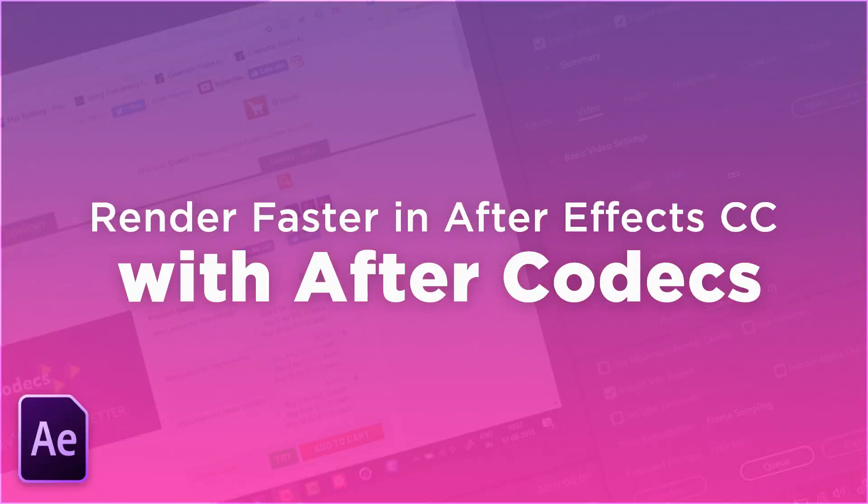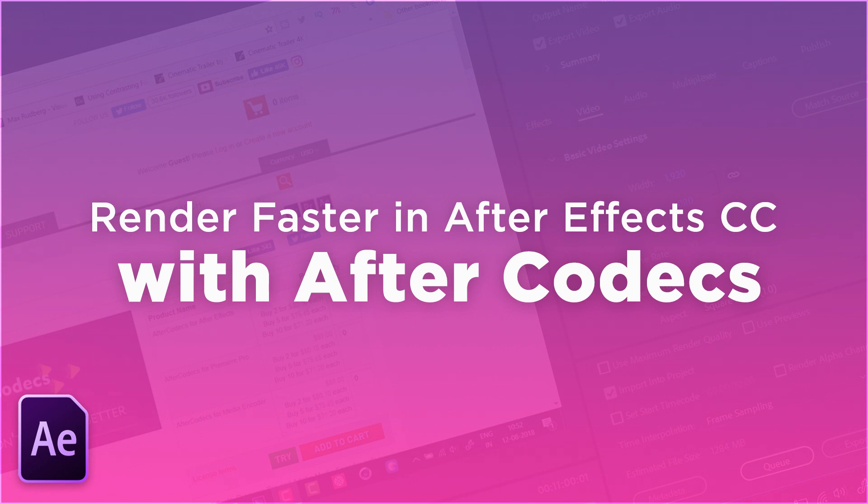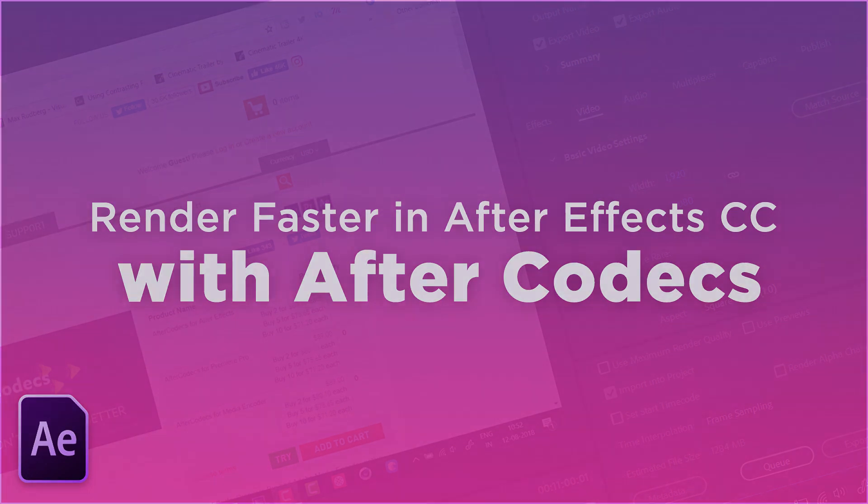Hey there my fellow designers and creatives, hope you're all doing well. It's Chetan here from Design Pilot and I am back again today with another video. In this video I'm going to be introducing you to a script that I came across a couple of months back called AfterCodecs. Let's get started.